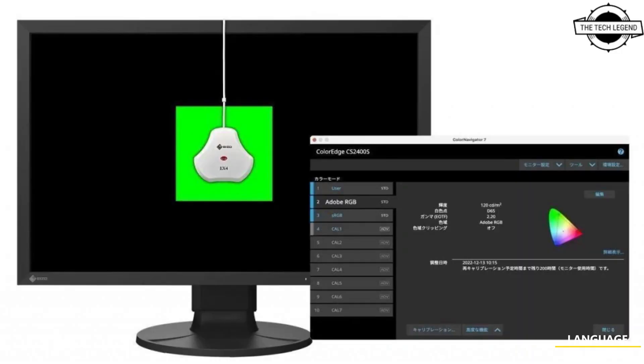Optional extras include a magnetic type light shielding hood and dedicated calibration sensor. The stand supports minus 5 to 35 degree tilt, 90 degree pivot, 344 degree swivel, and 155 mm height adjustment.